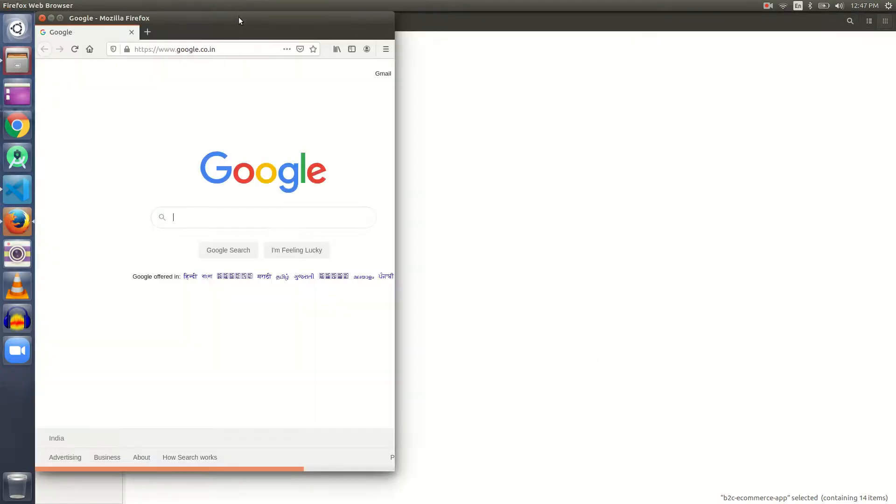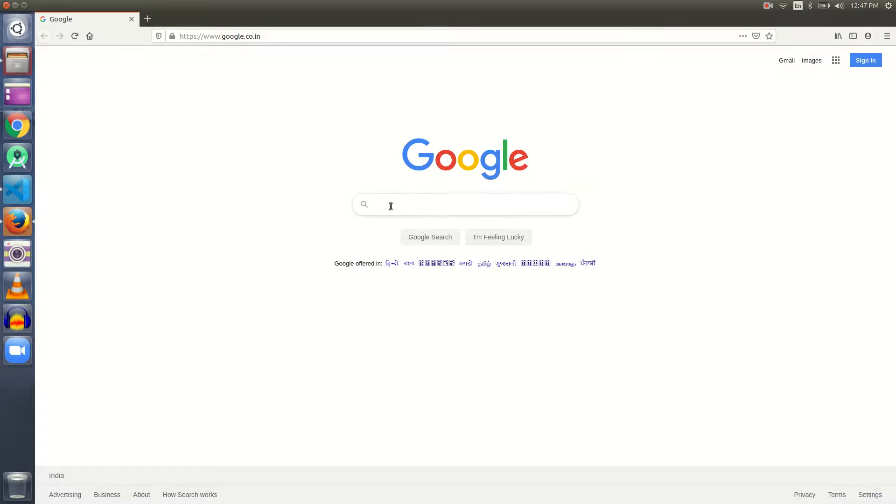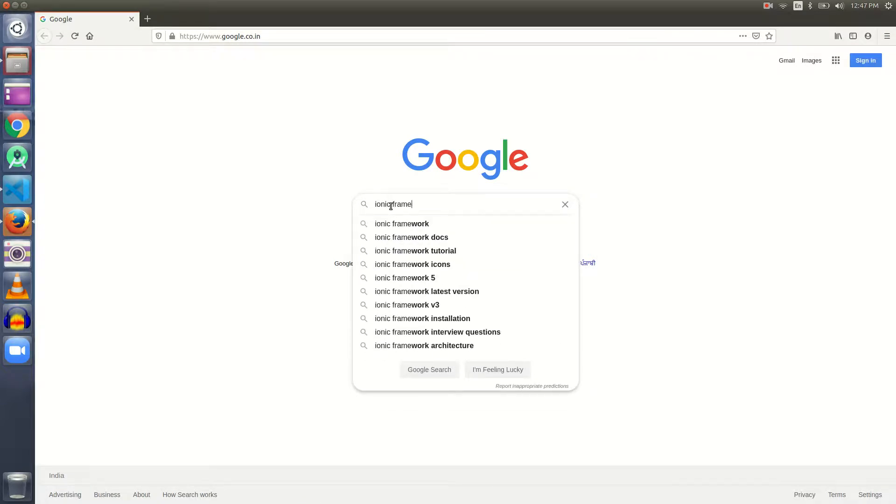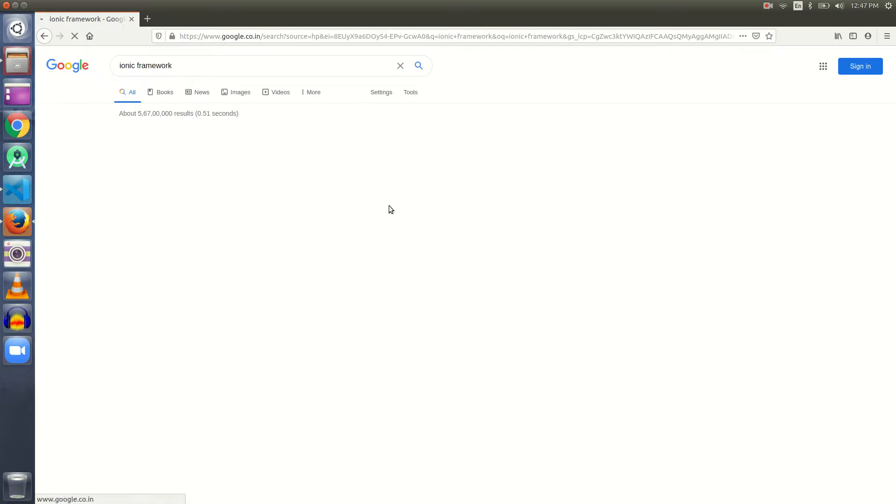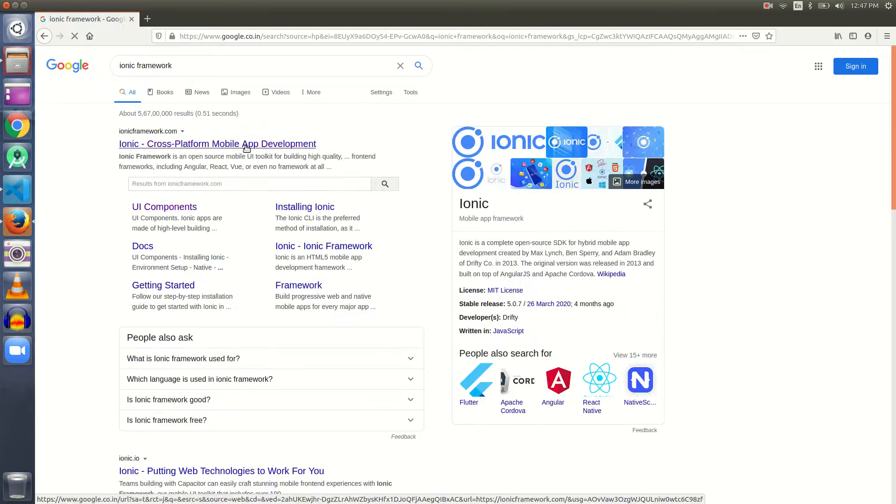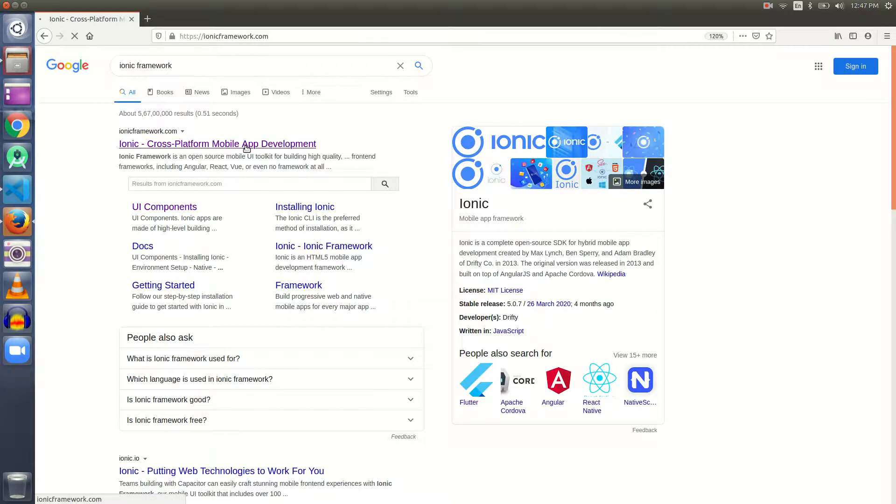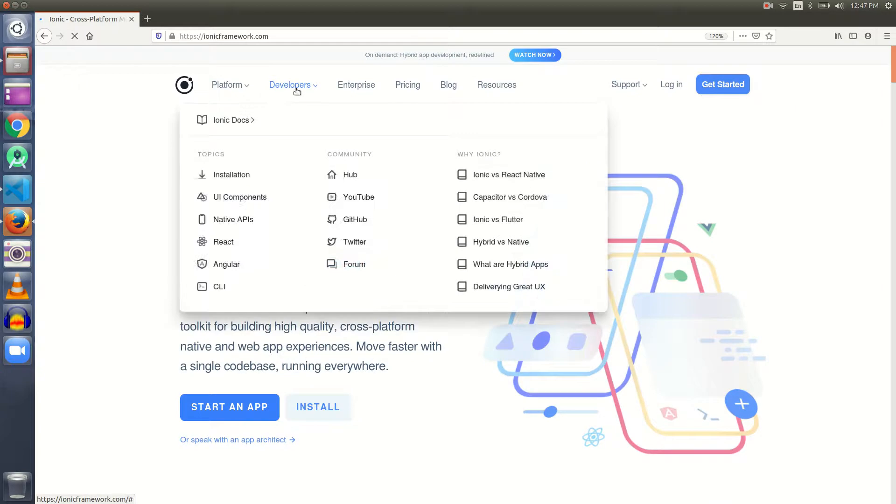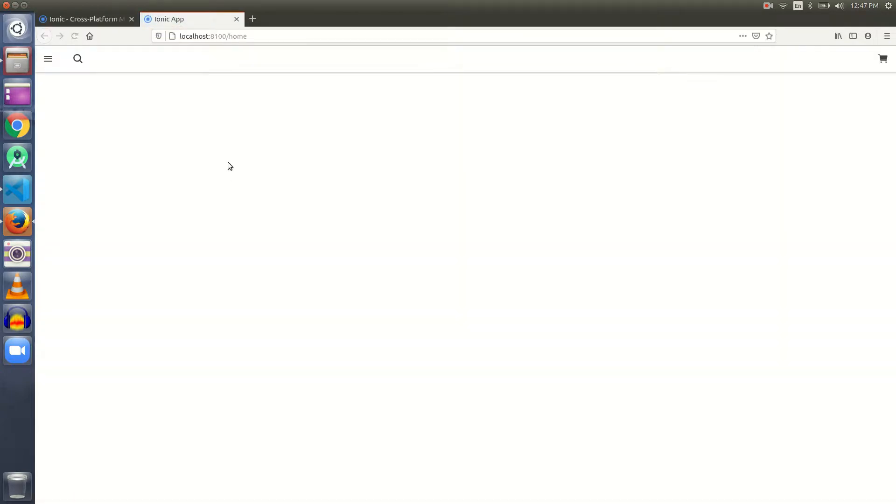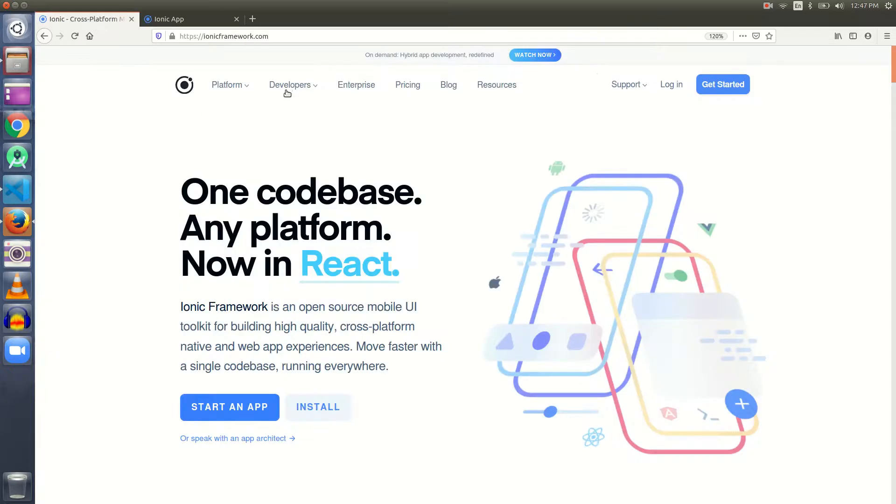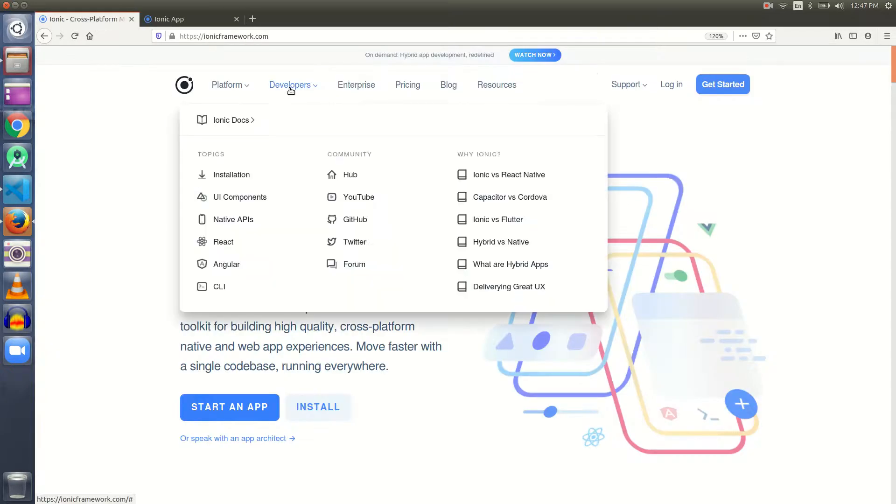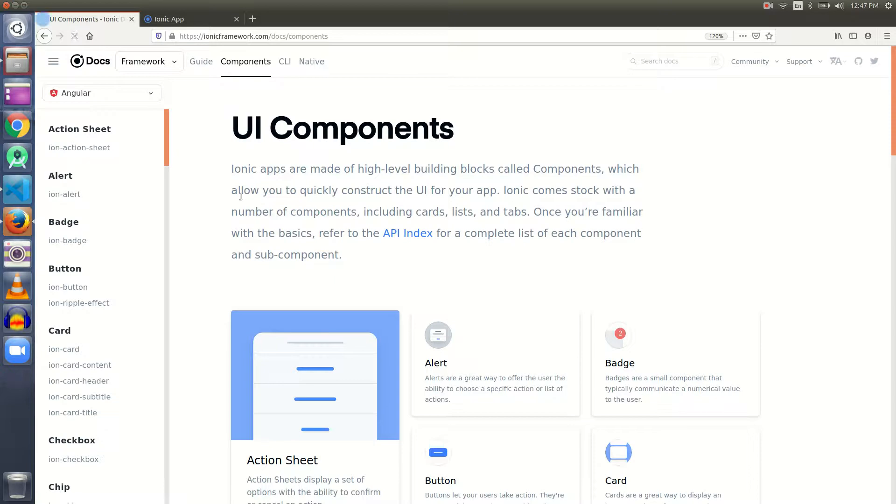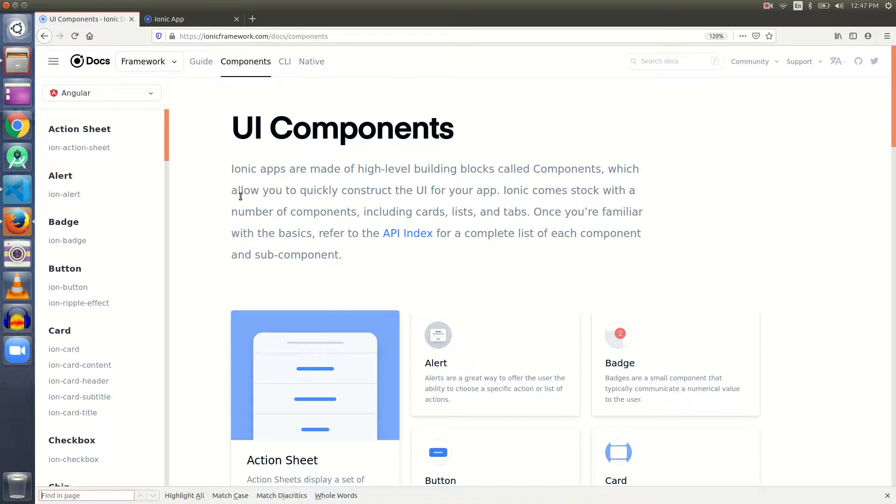While our application is opening, let's start the browser and search for the Ionic official documentation. I can see our application is opening up. Let me press Ctrl Shift M to see the mobile layout.